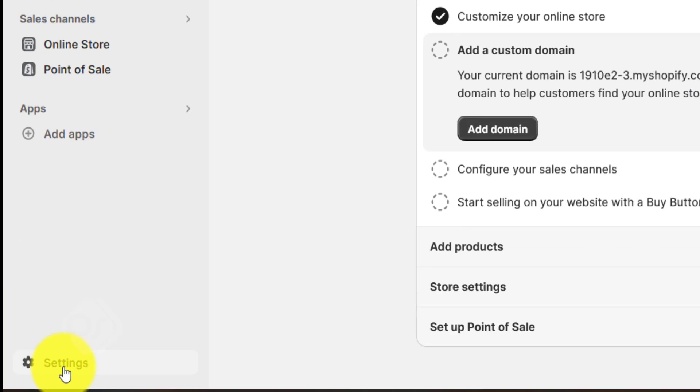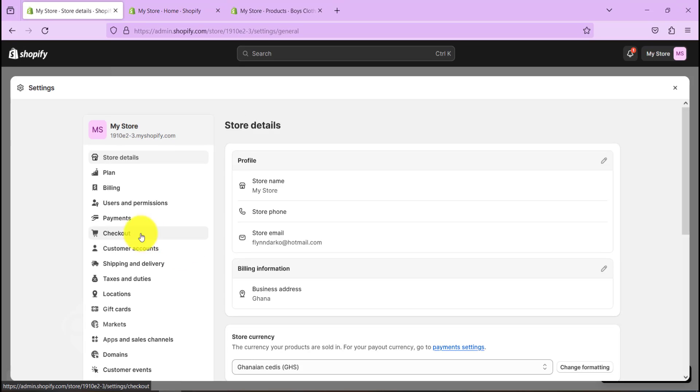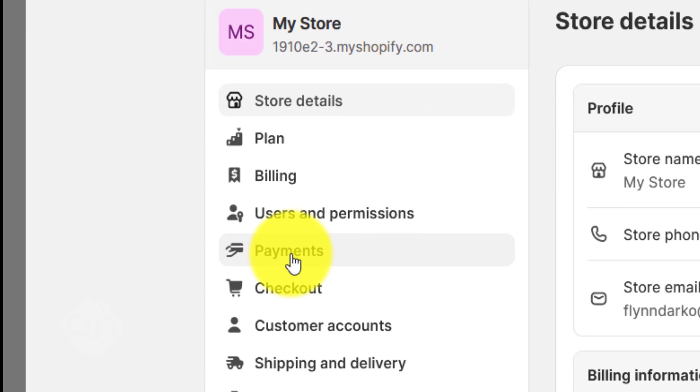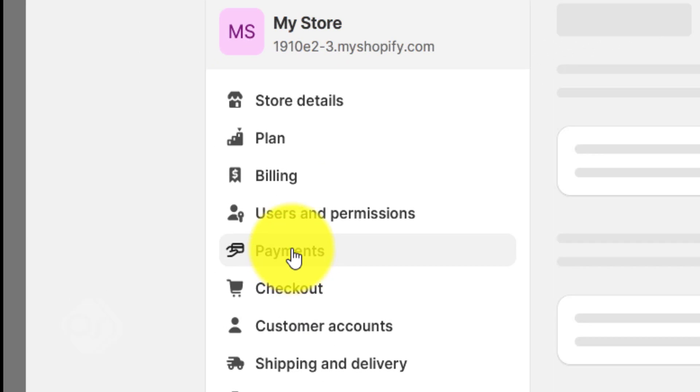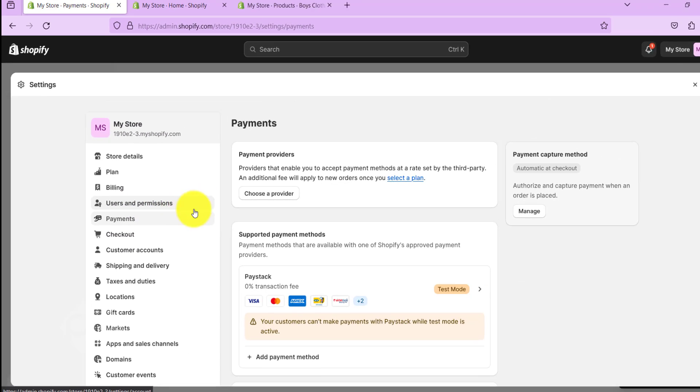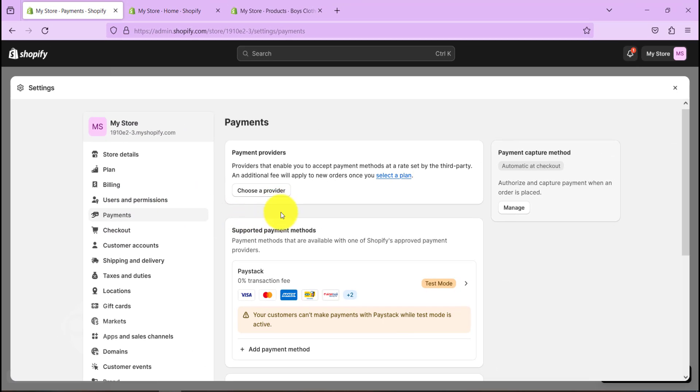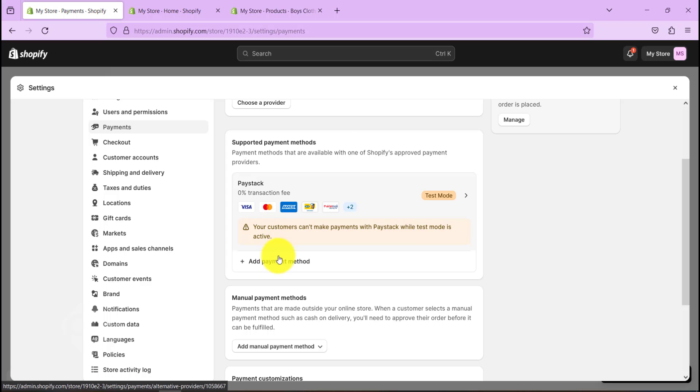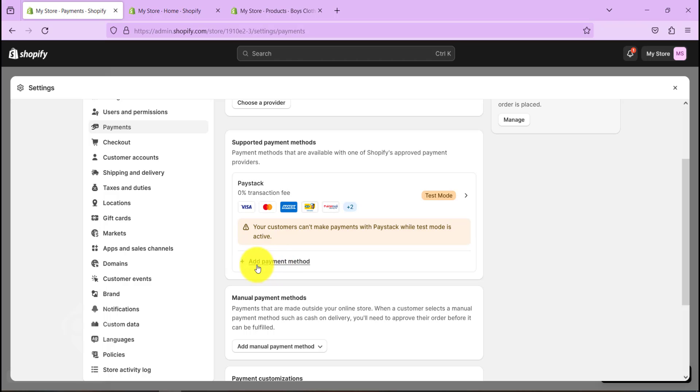What we need to do is go to Settings on your Shopify dashboard, then go to Payment.